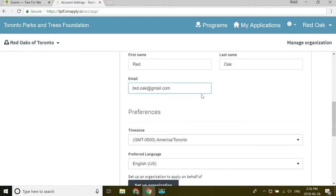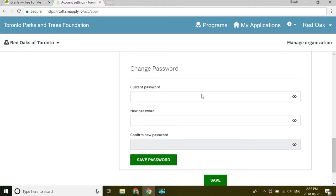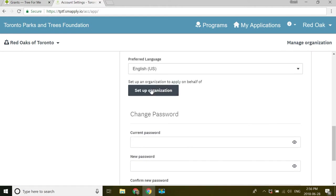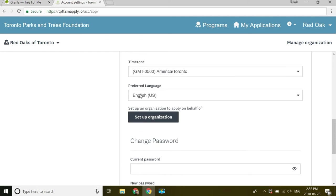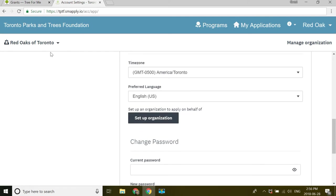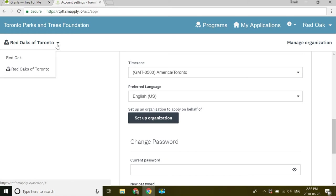scroll down to the bottom, and I can choose set up an organization. And then once I've done that, I would see Red Oaks of Toronto here. And I can toggle between my individual account as well as my organization account.